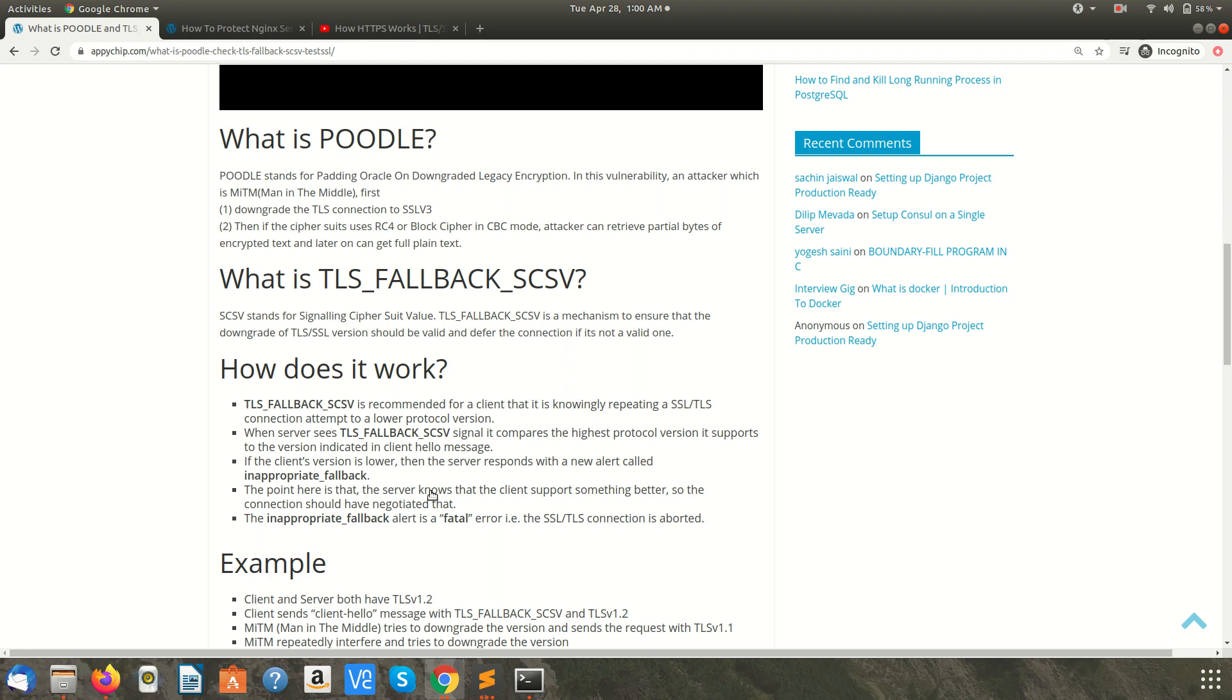During the handshake, attacker will try to reduce or downgrade the version of the protocol so that it can retrieve the data in plain text.